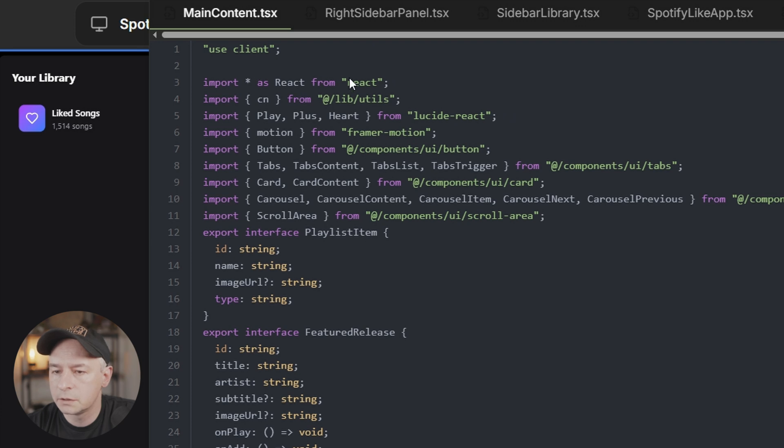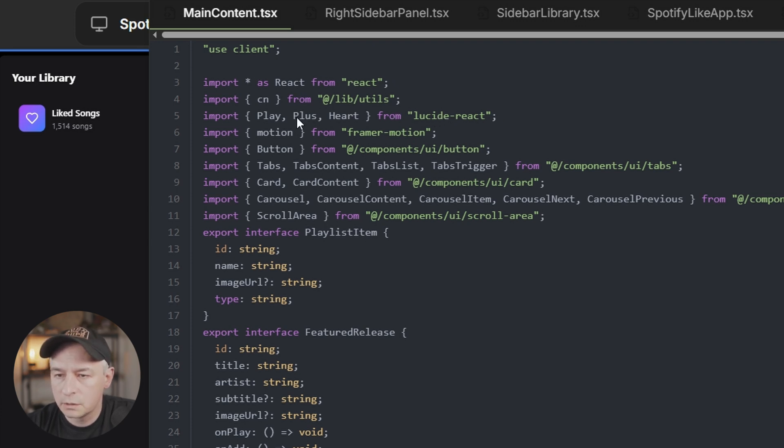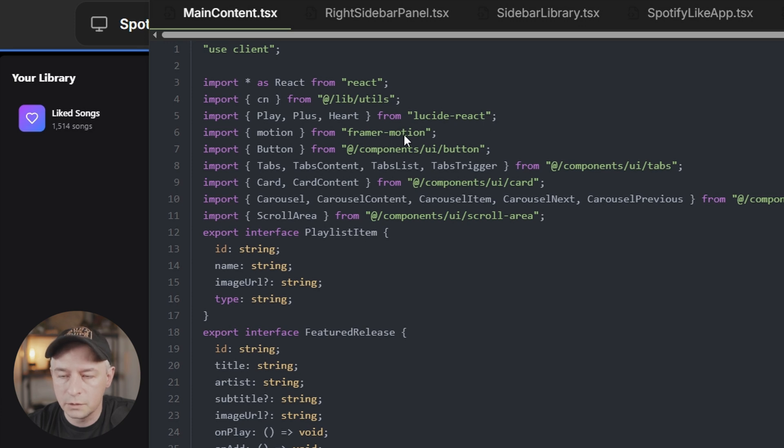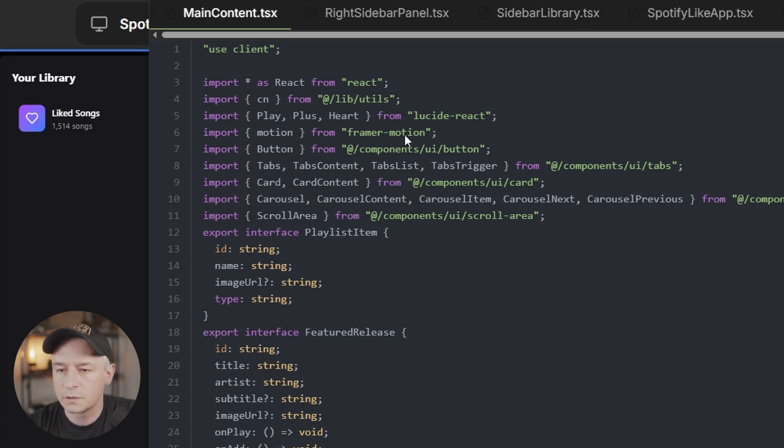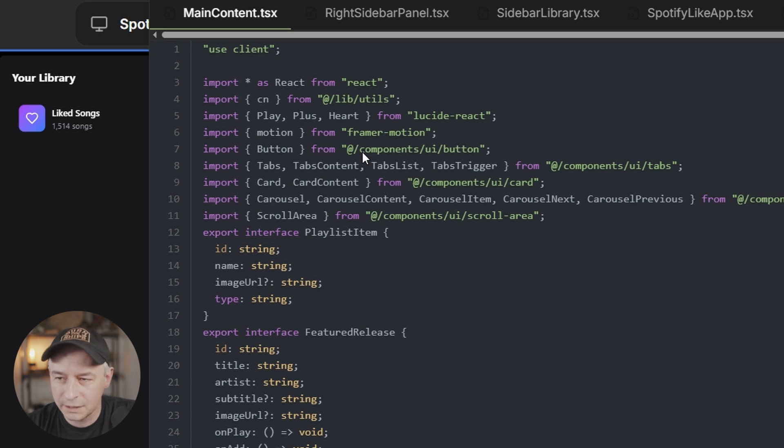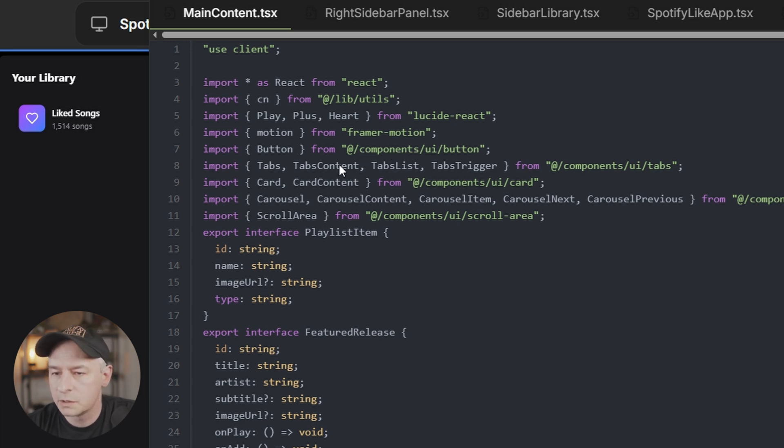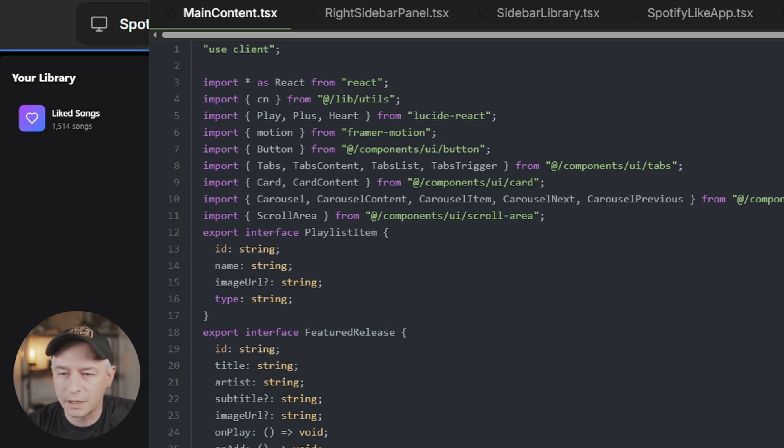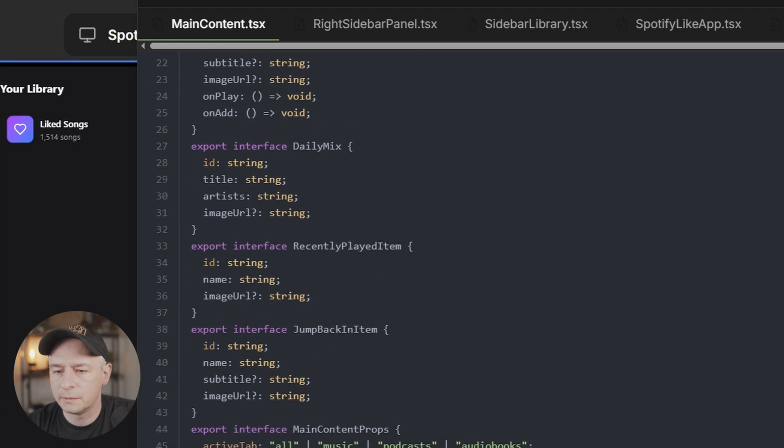So we see all the TypeScript React components here. So this is the main content. It looks like it is using Lucid icons. It uses Framer Motion to create the transitions. This is going to be most likely, yes, it looks like Shadcn. So buttons, tabs, cards, this looks all like Shadcn. And it reminds me of really how V0 works.